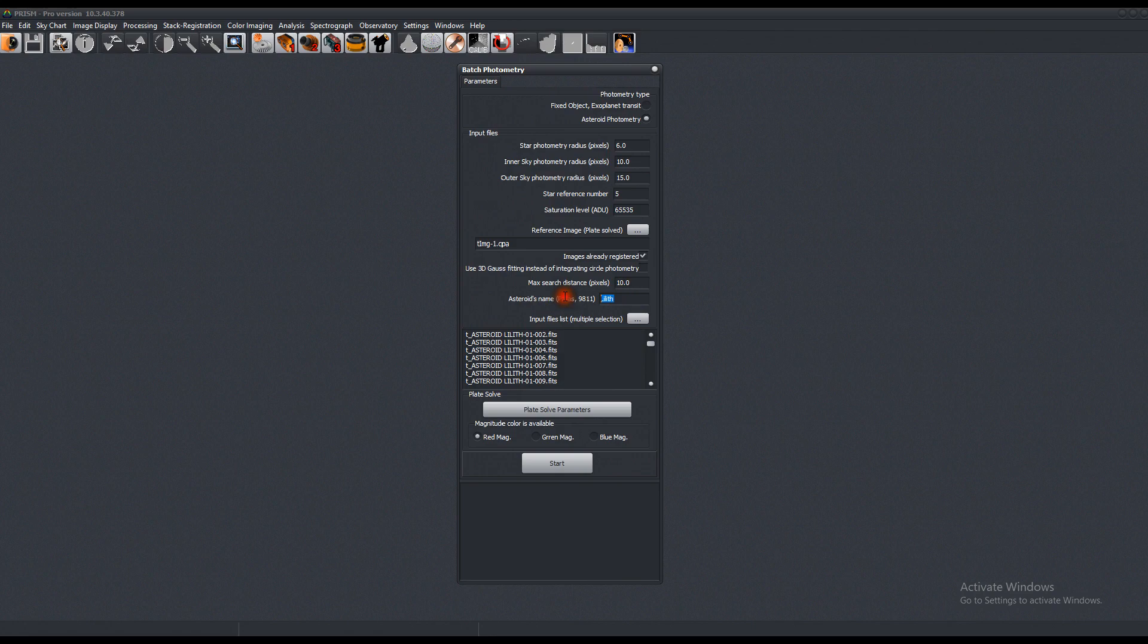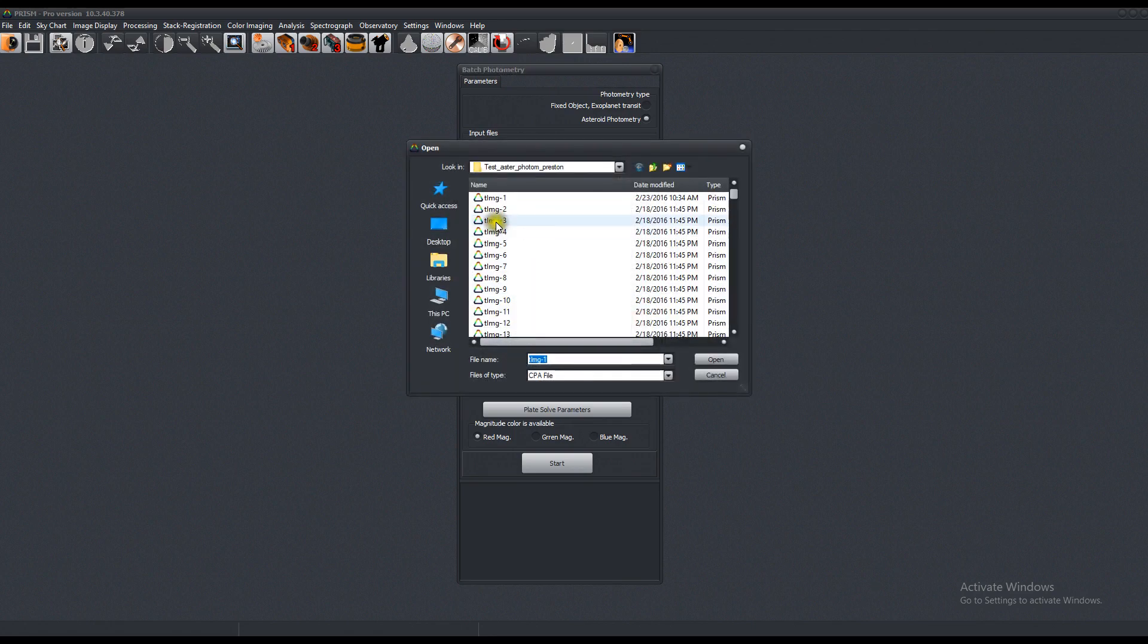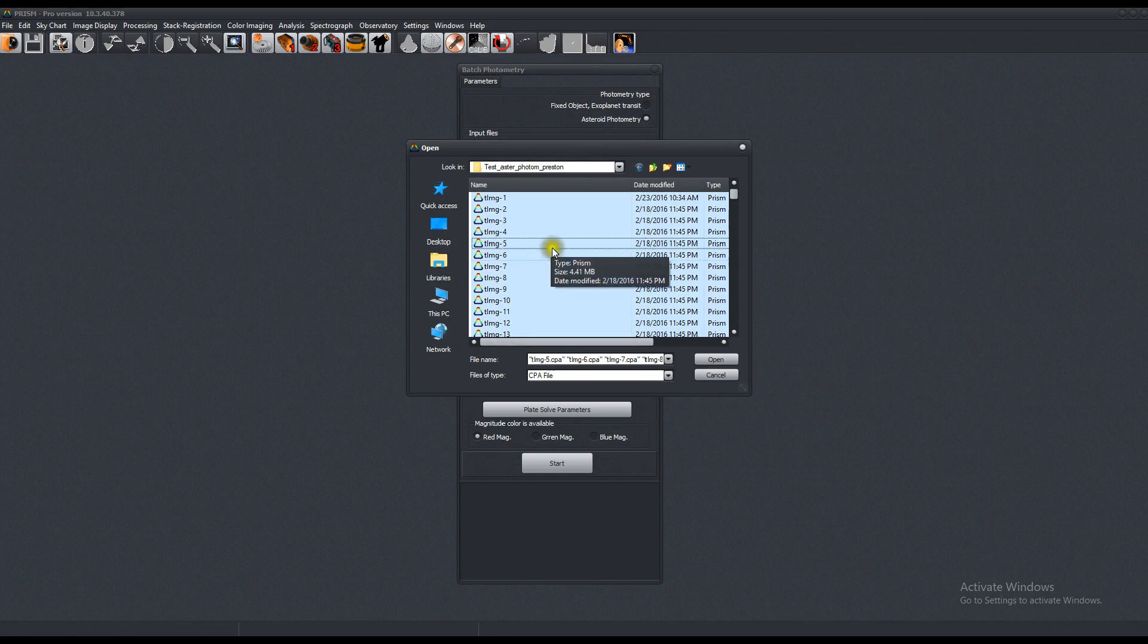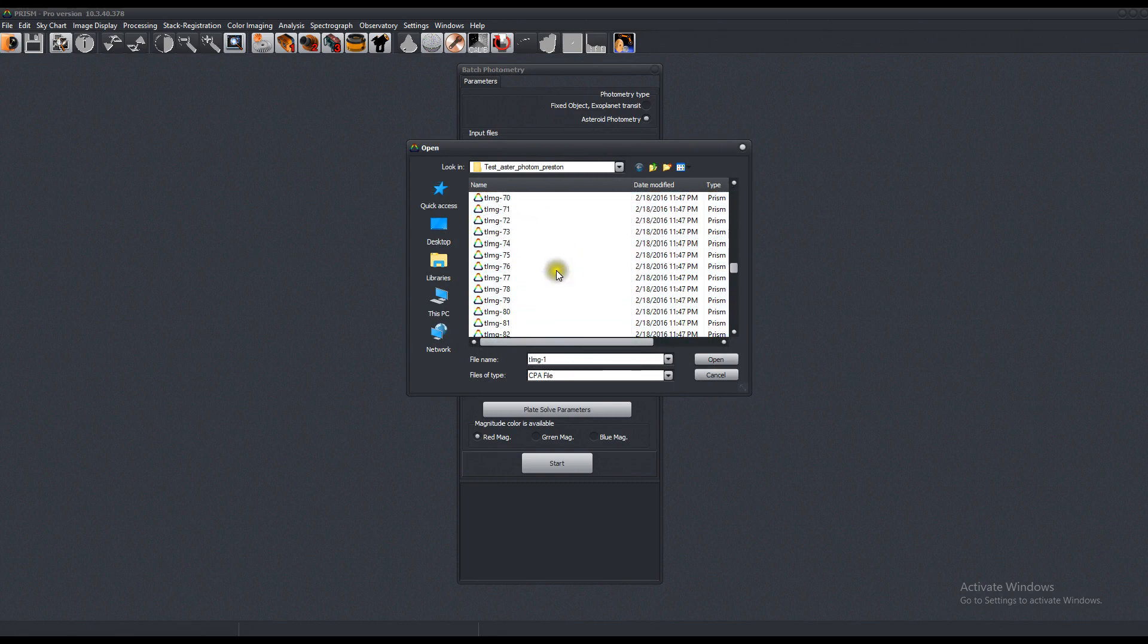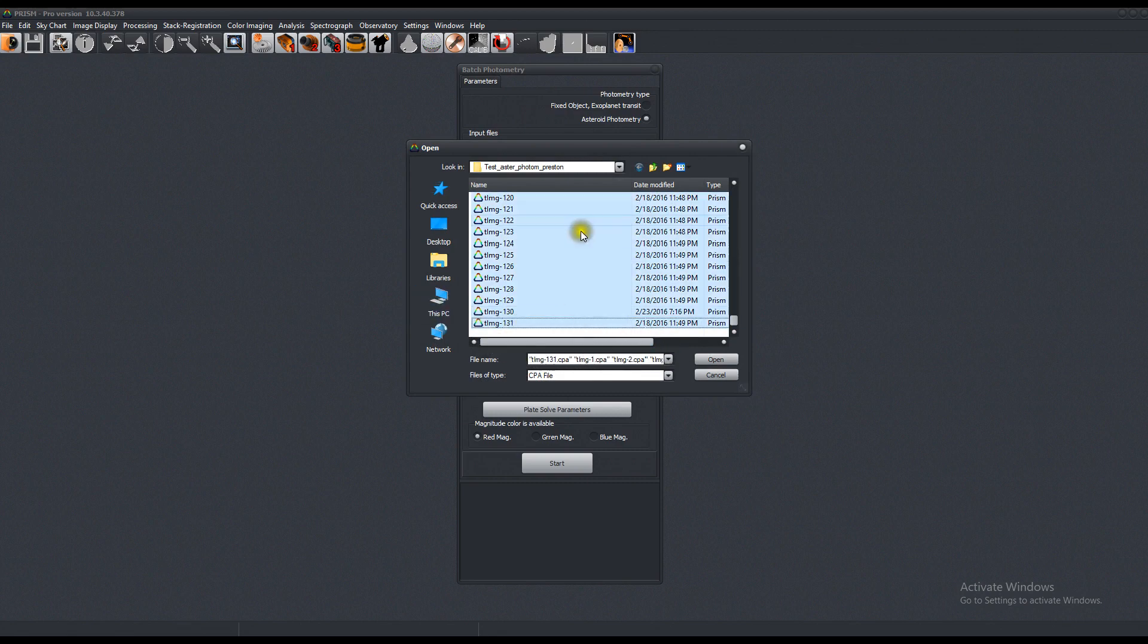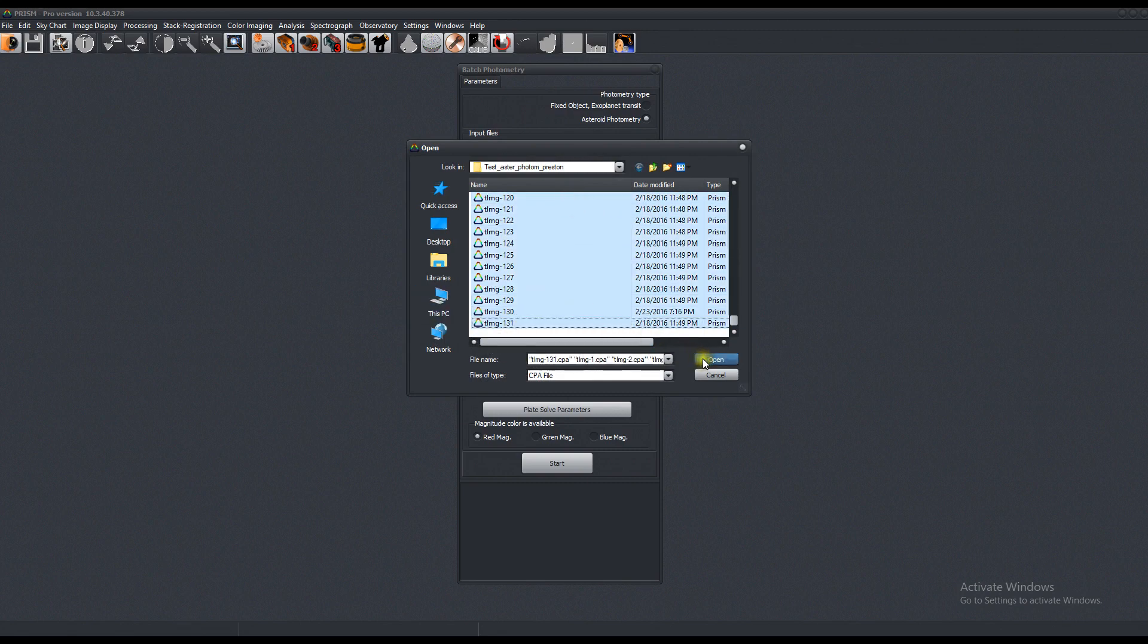You have to provide it with the actual asteroid name. And this one is called Preston. That's in the image that we want to measure. Let's choose the rest of the images. We have a total of 131 images. Press shift and click to select all of them. Press open.